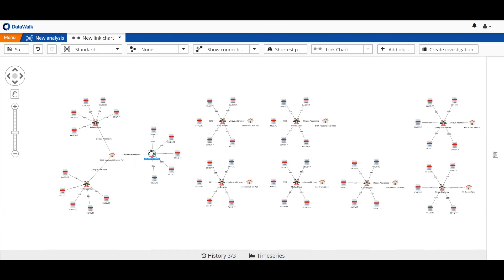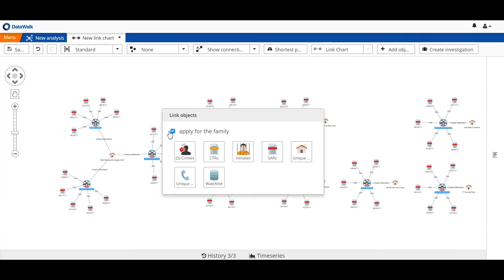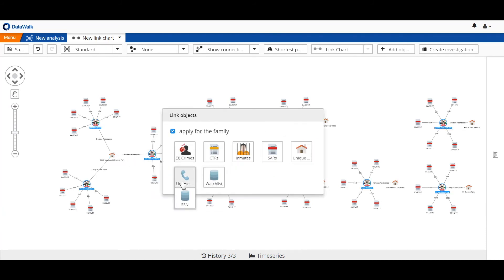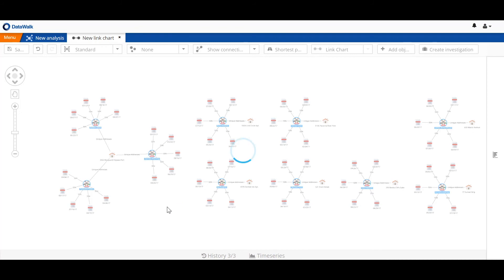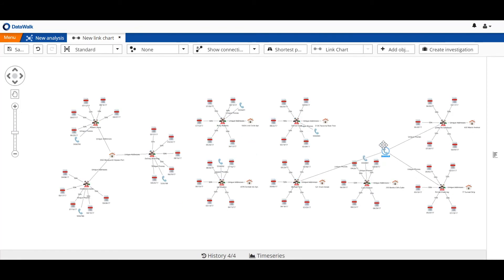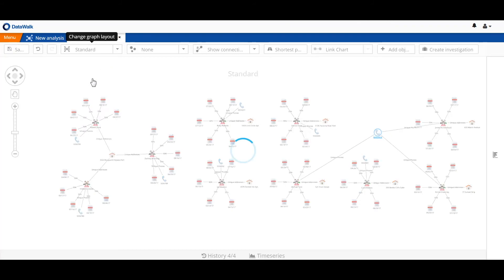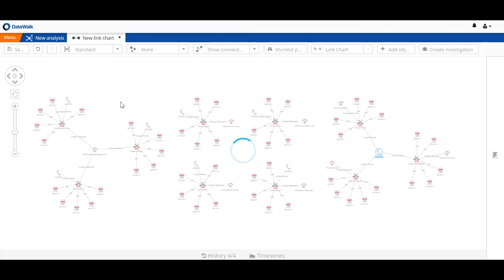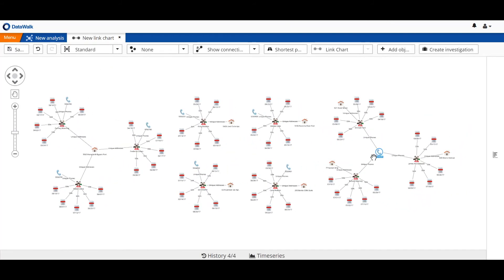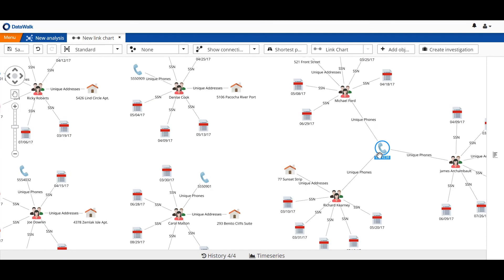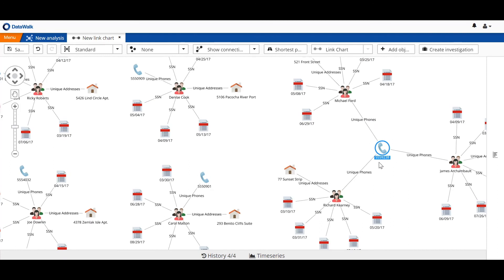We can take this further and build our linked chart to add unique phones associated with each of these people. Now we notice that there's a phone that's shared by multiple parties. We get a better look at that, and we see that this phone number, 555-9238, was shared by three individuals, each of which have SARs.